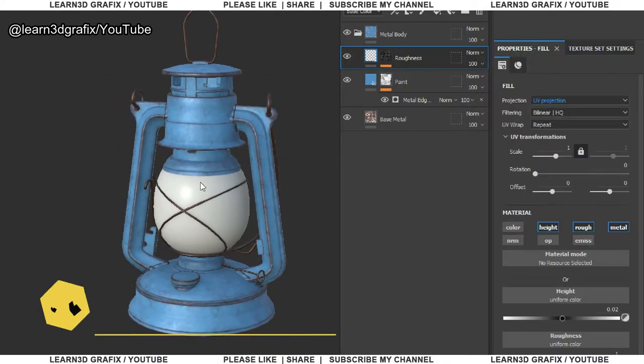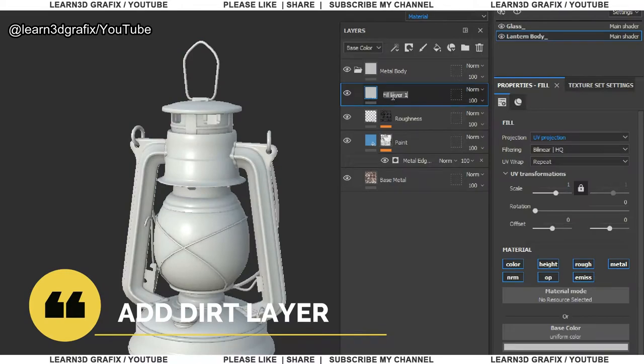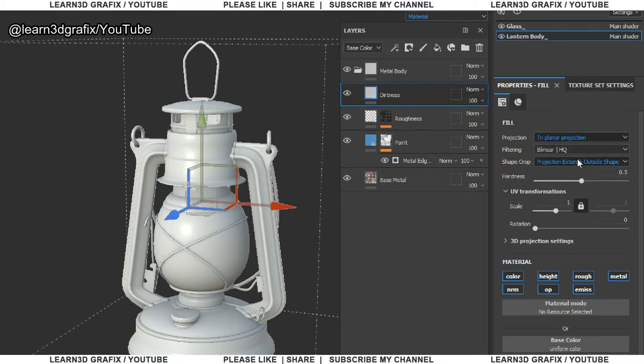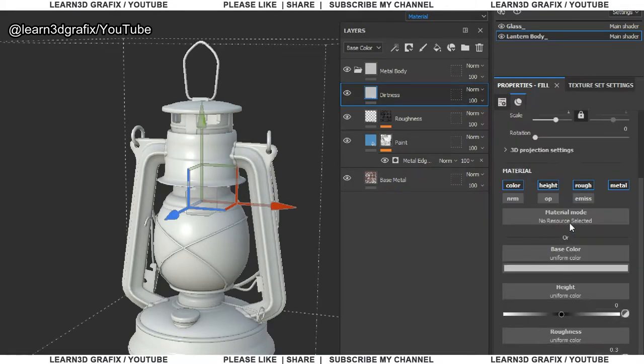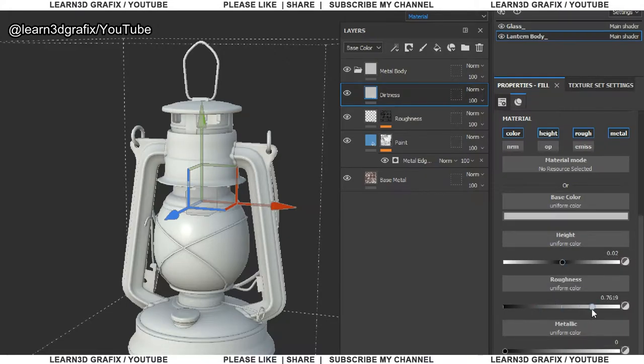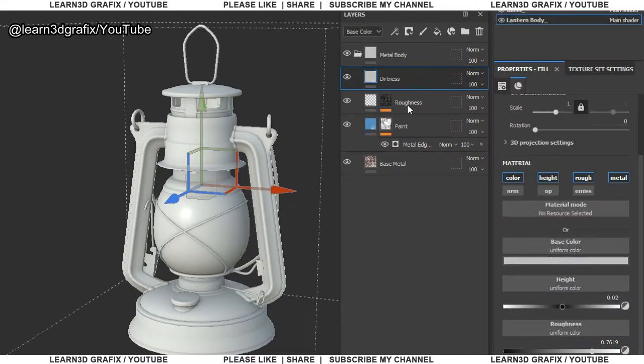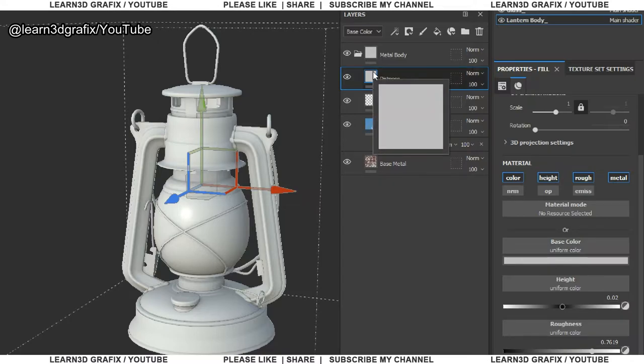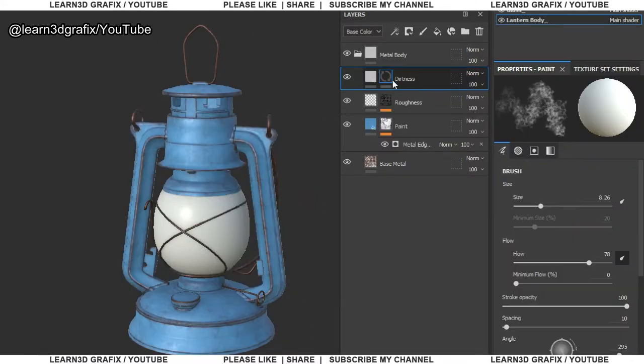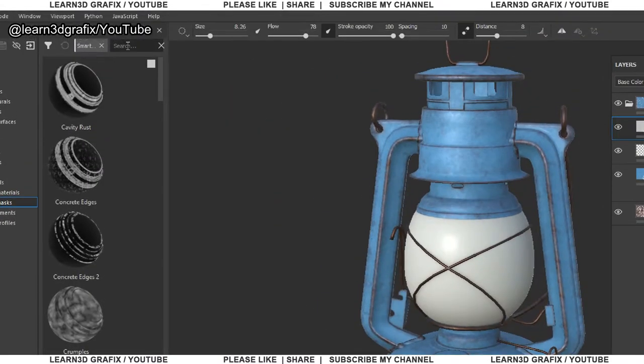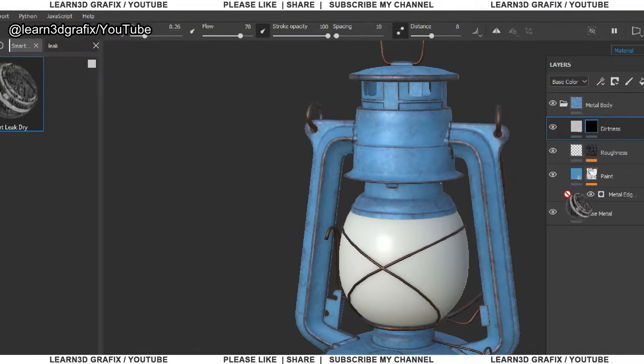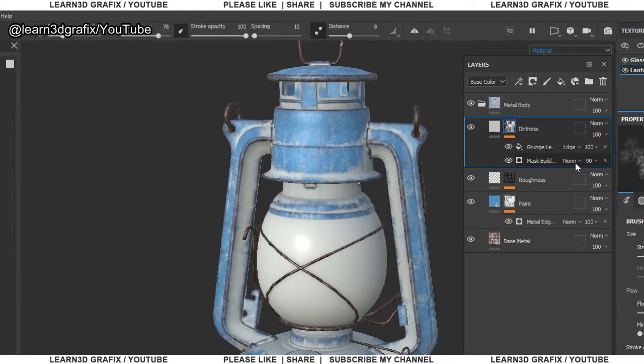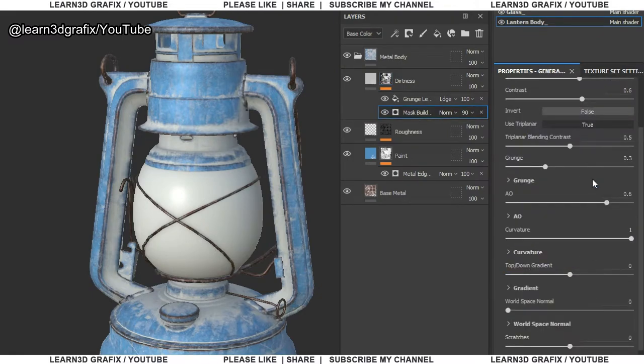I am using the triplanar projection which is very useful to project noises and patterns without creating any visible seams. Now let's add dirt layer to the object.